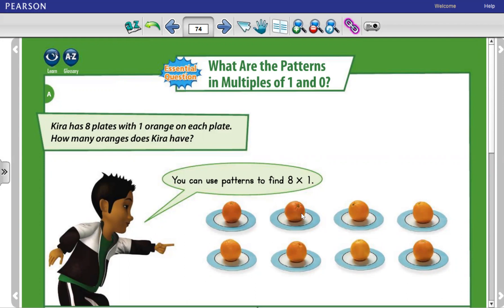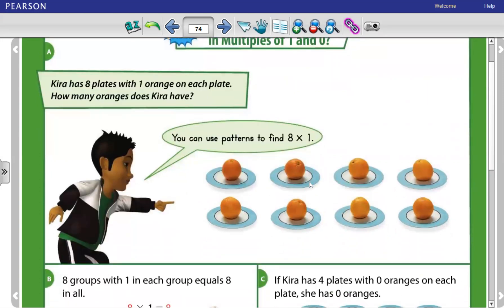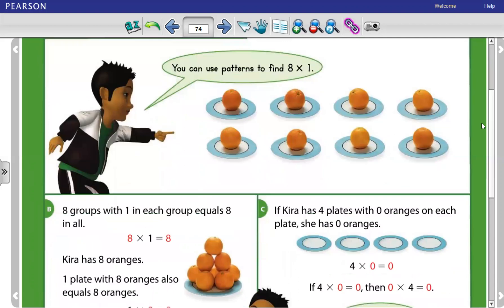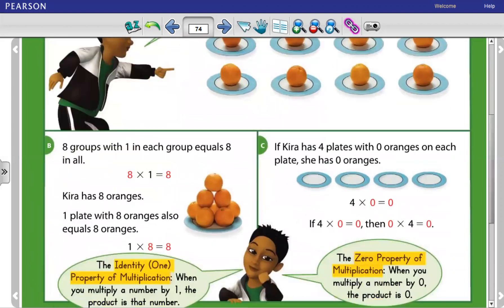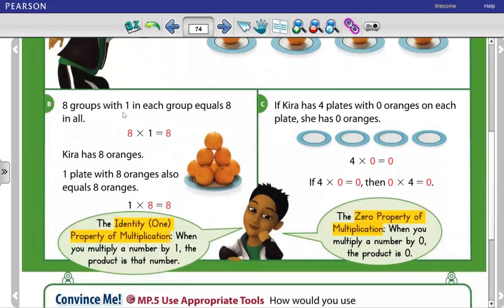The 1 represents how many oranges are on each plate. So 8 times 1 means 8 plates with 1 on each plate. 8 groups with 1 in each group equals 8 in all. So 8 times 1 equals 8. Kaira has 8 oranges.